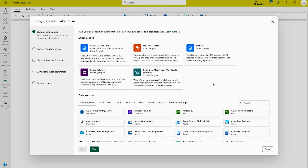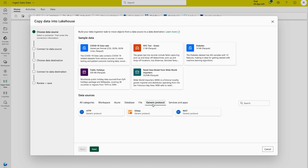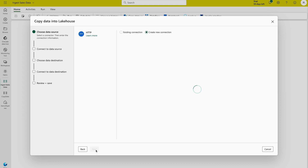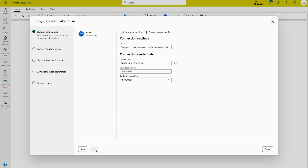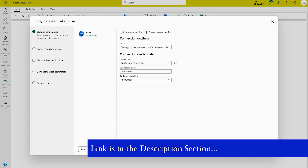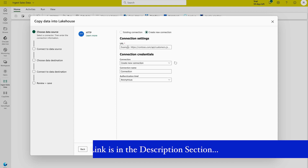For our case we are going to get the data from online — there is a CSV file on GitHub and we are going to get the data from there. To get data from online, come here and select the generic protocol section. You have different options: HTTP, or any other HTTP source for your organization. We are going to use HTTP, click Next, and then create a new connection. I'll provide the URL in the description section if you'd like to follow along.